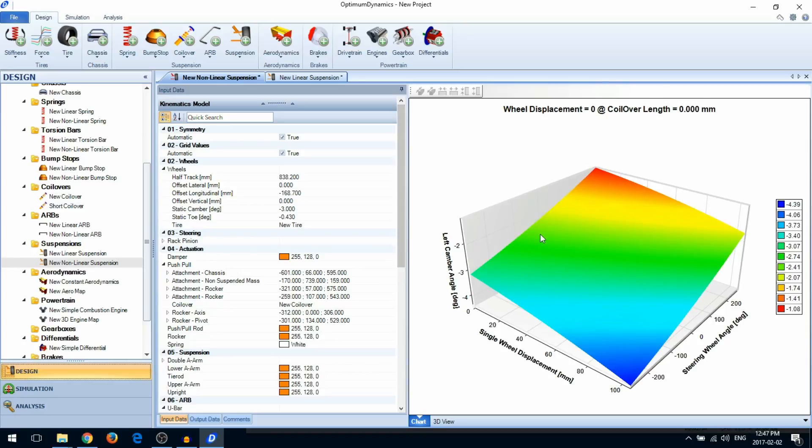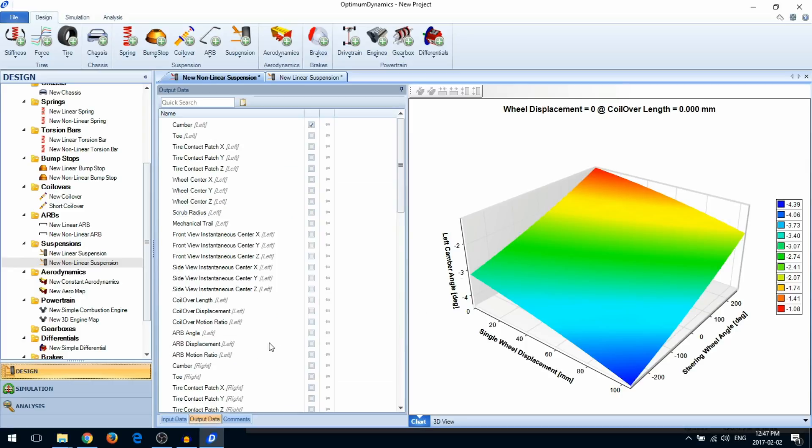To the right will be a graph of the suspension characteristics. You can change what's plotted here by going to the output data tab and selecting the channel of interest.